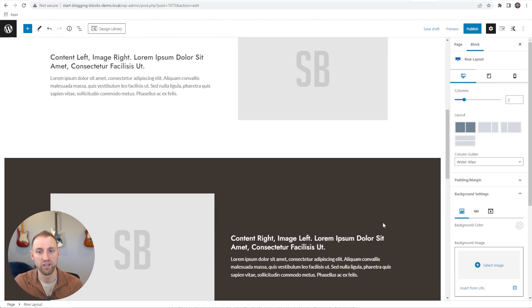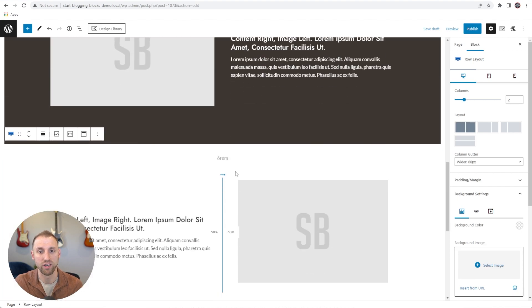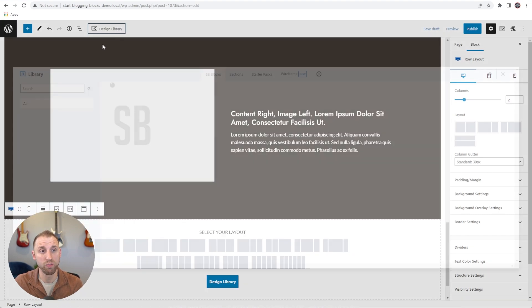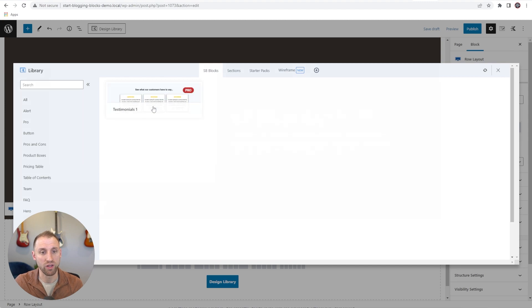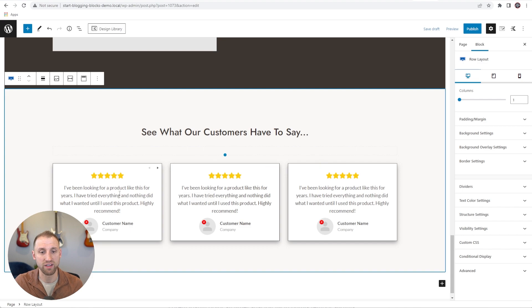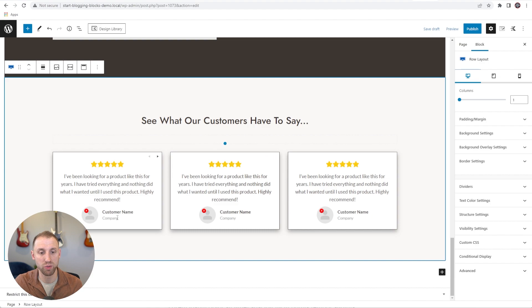Now that we have these content sections, maybe we want to show customer testimonials. So we'll open up the design library, go down to testimonials, and add this pro one. You can see it says 'See what our customers have to say' and we have customer testimonials perfectly laid out. All you have to do is put in their customer avatar, or leave the avatars we have if they don't have an image, put in the testimonial they said, tweak their star rating, and you're done.